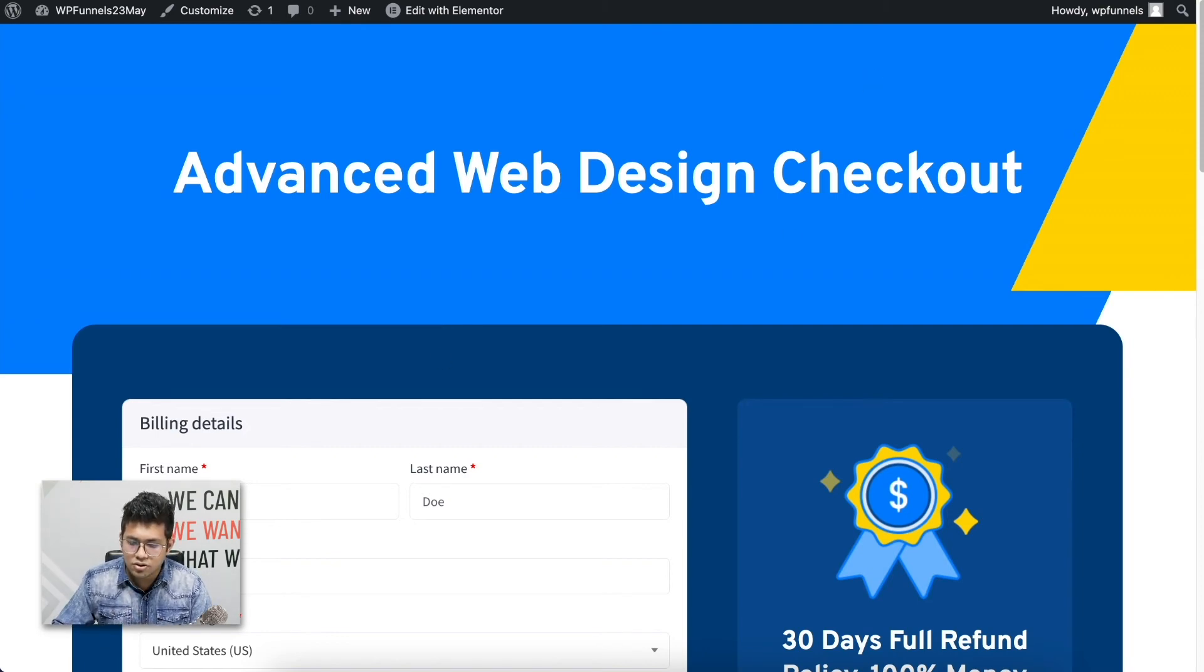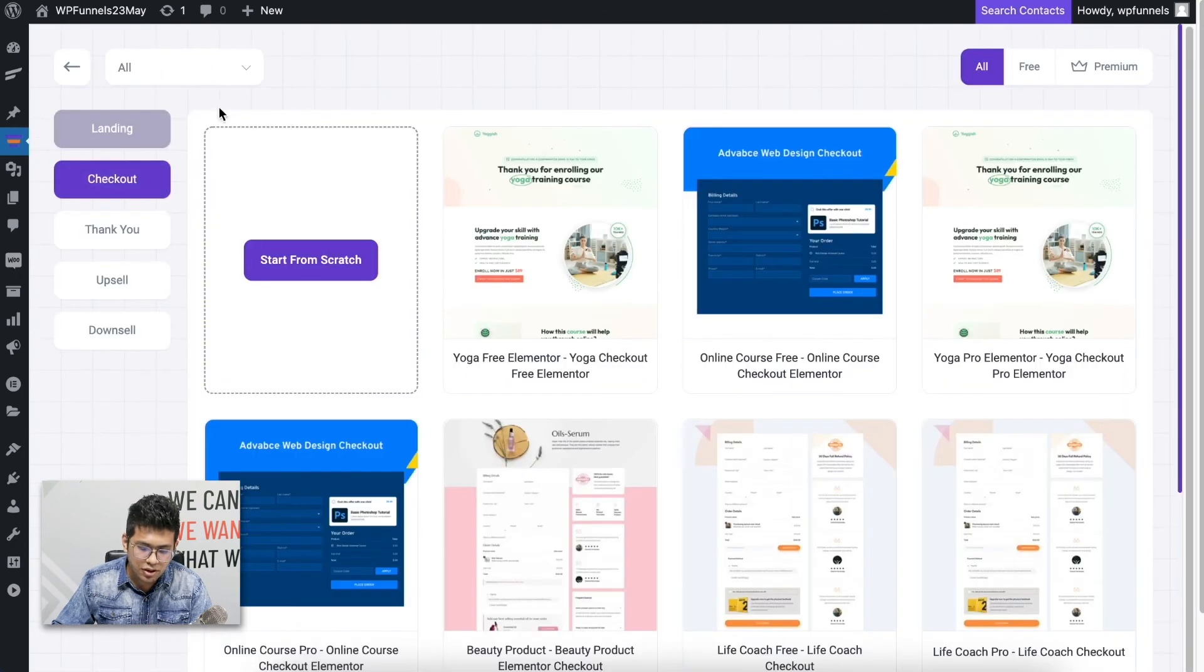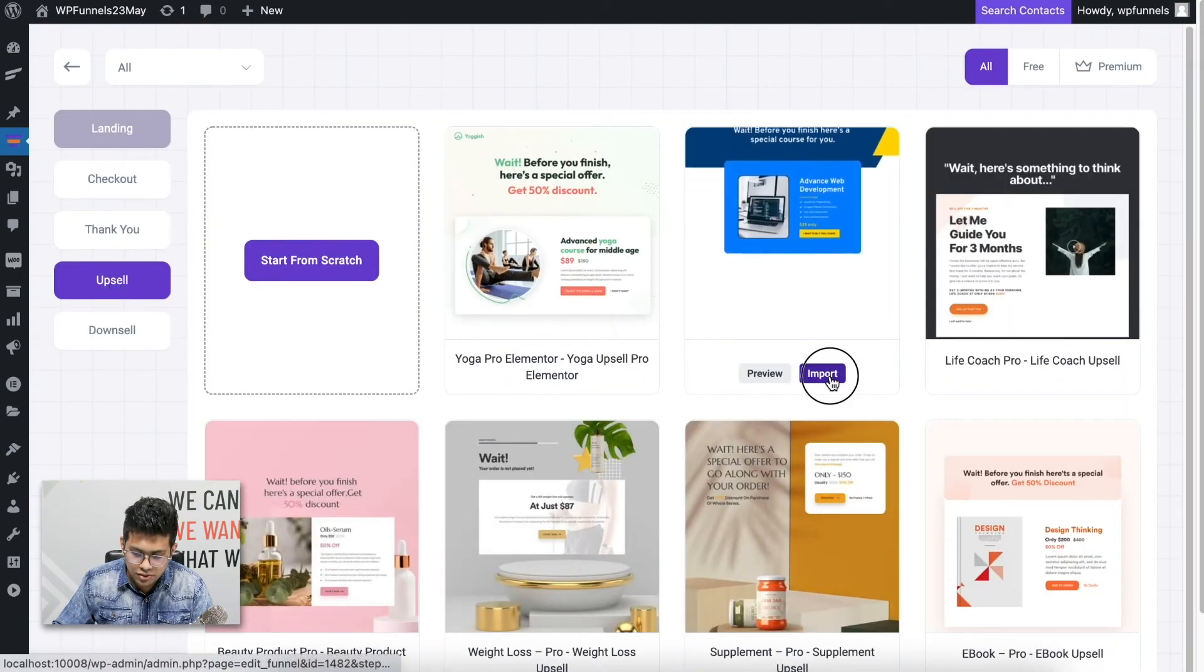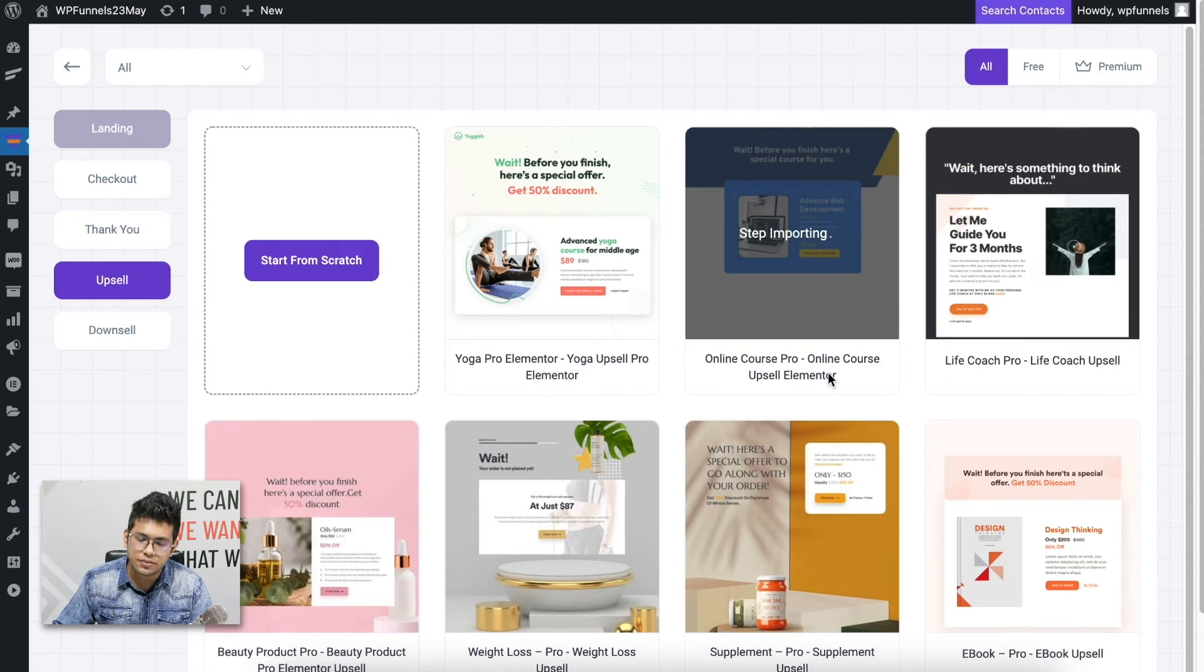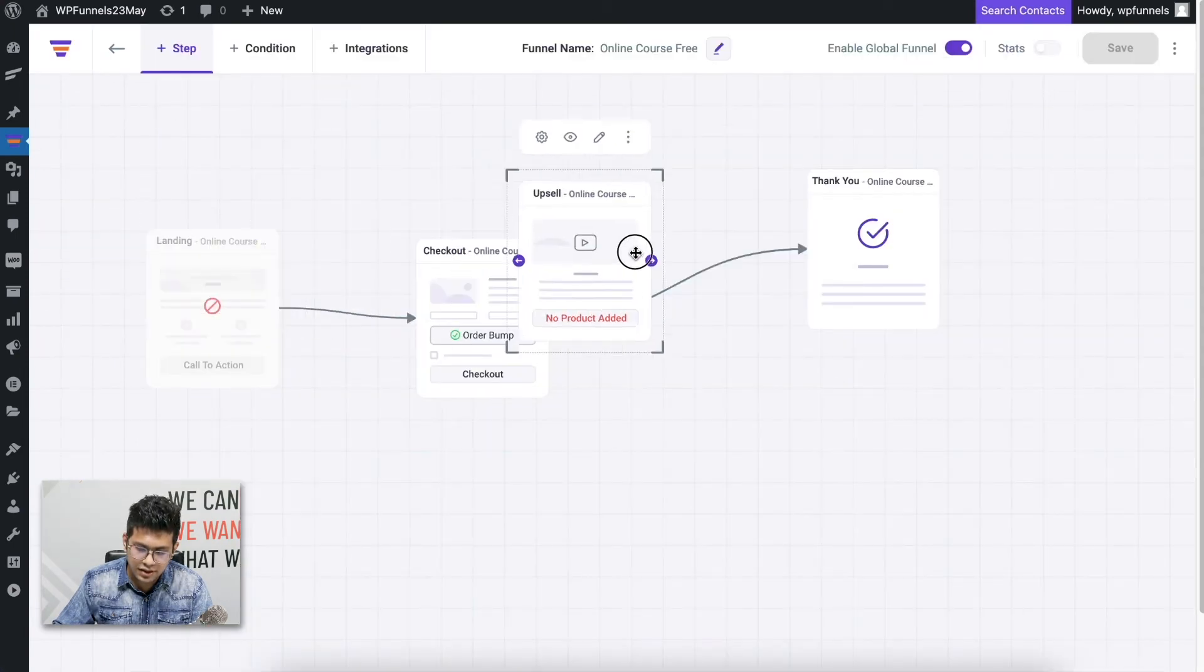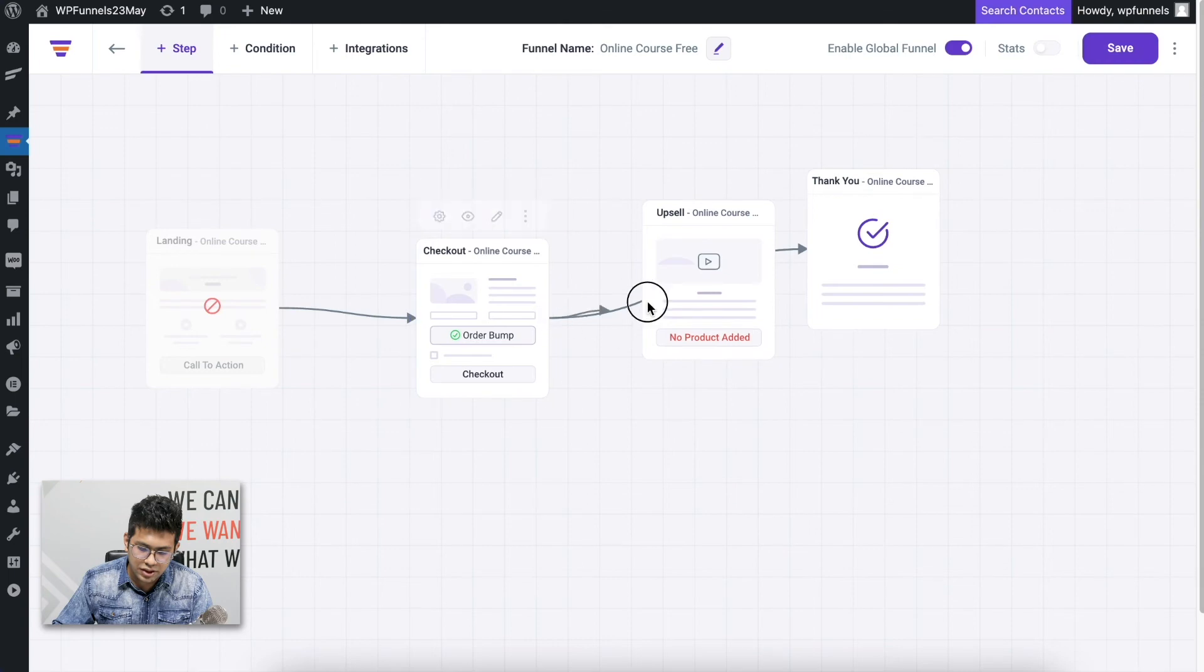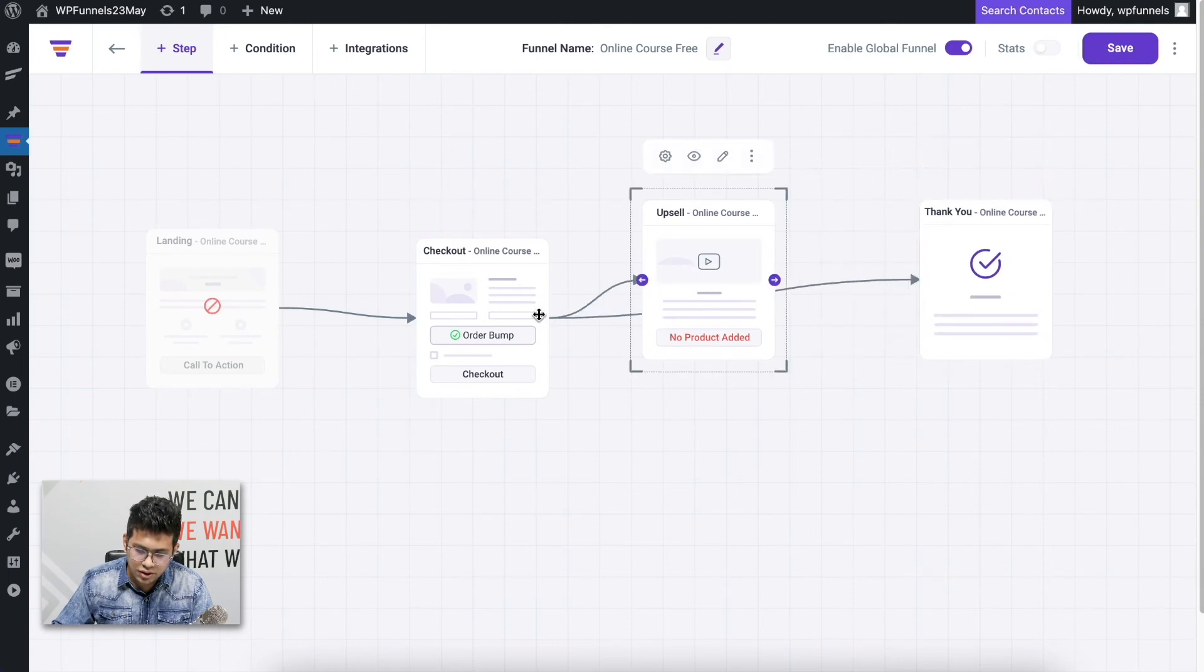At the same time, I can also make them upsell offers. It's really simple. Click on Add Step and import an upsell step. Let me just import this one.